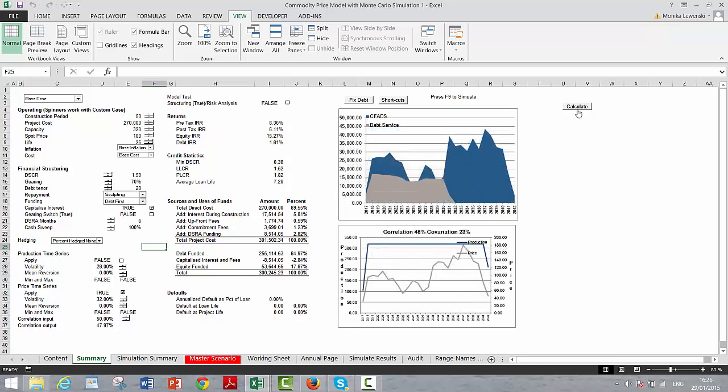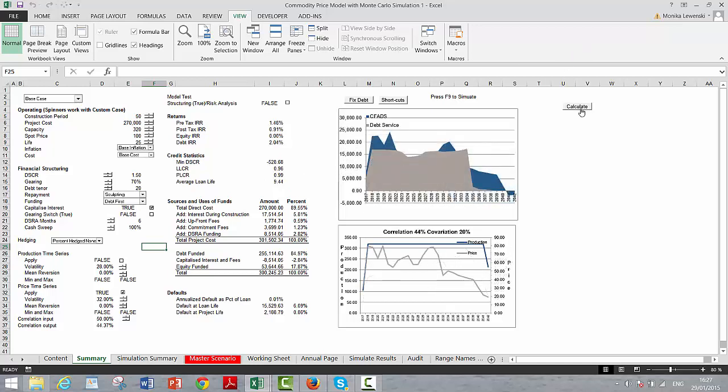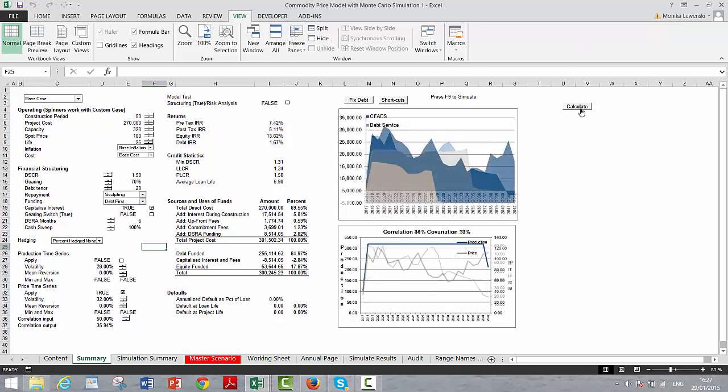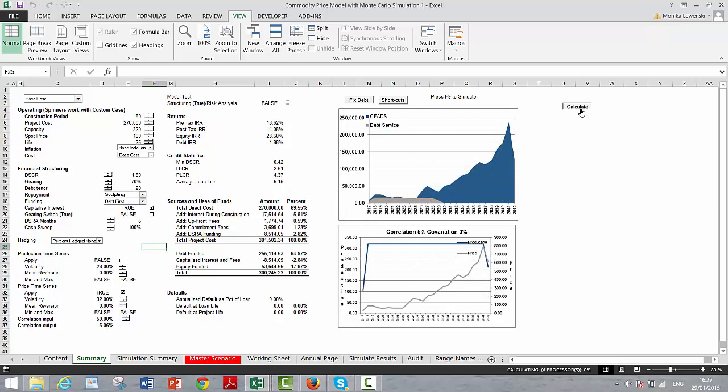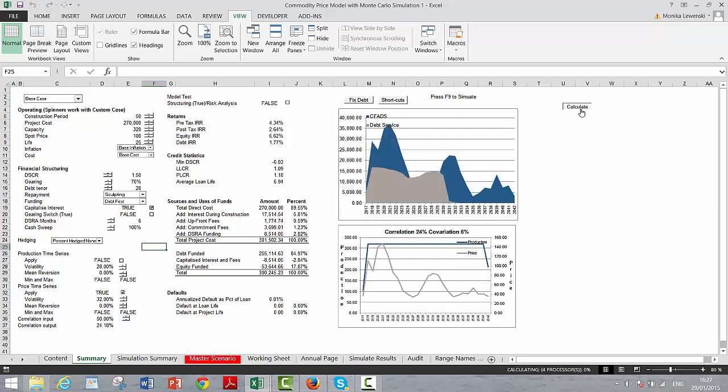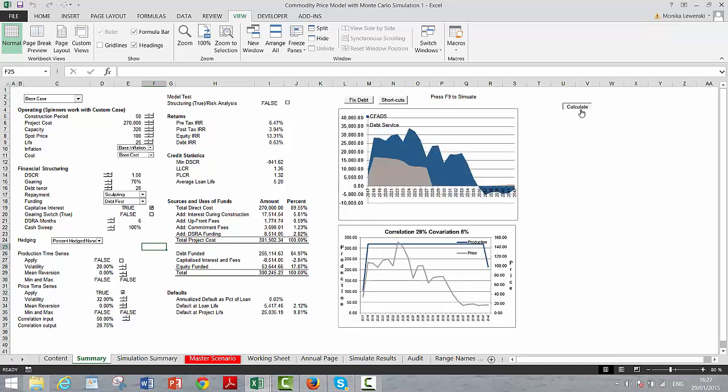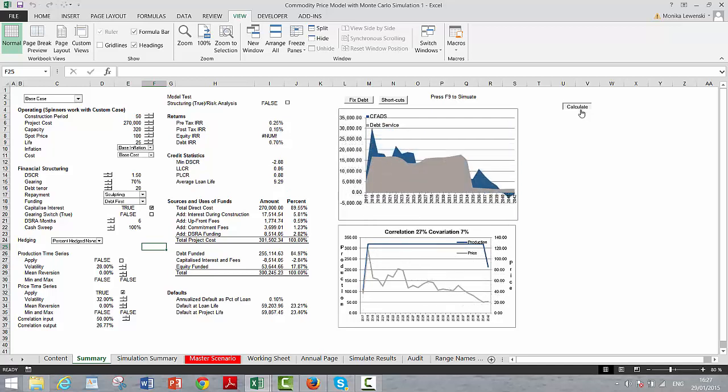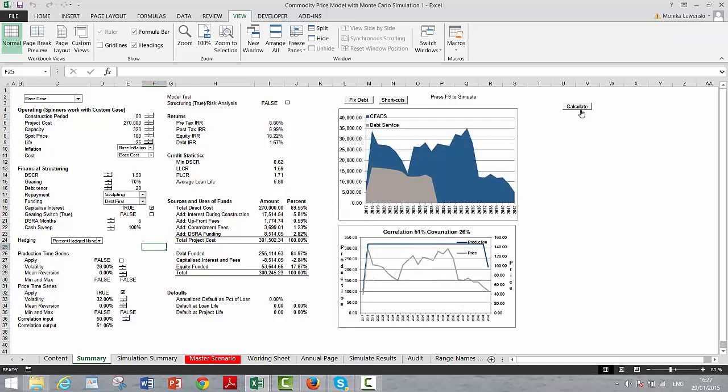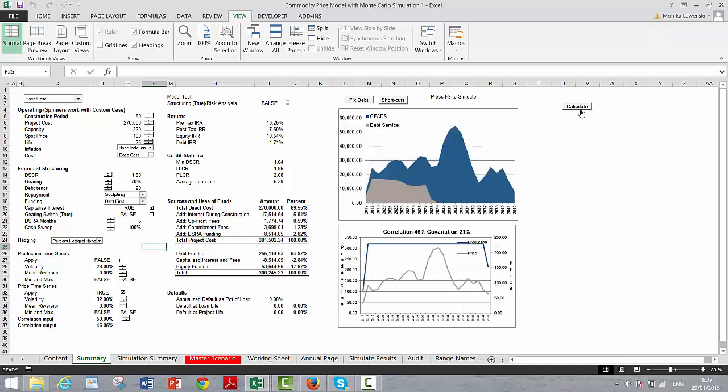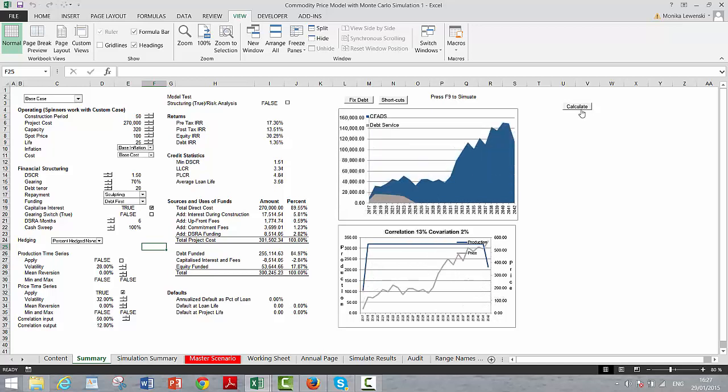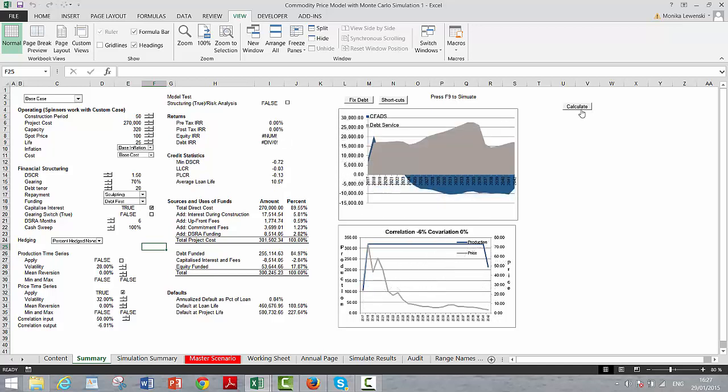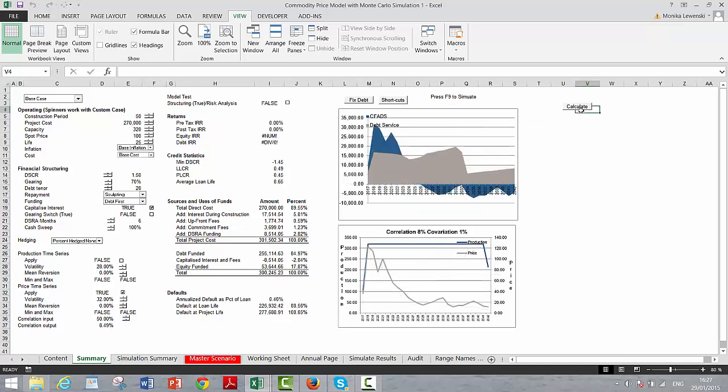That's pretty bad. That's very good. That's okay. We have bad DSCR, but we're paying off with the PLCR, the Project Life Coverage Ratio. So you can... Ah! Isn't this fun? I don't know if this is your idea of fun. But you can kind of click on this and see what happens.